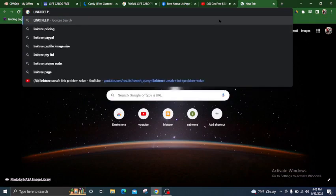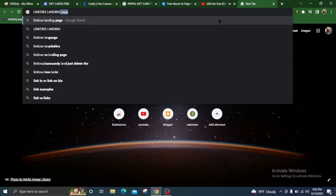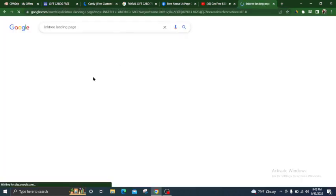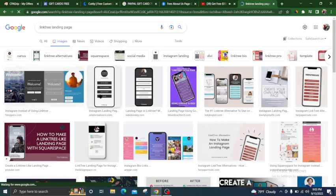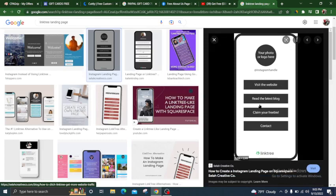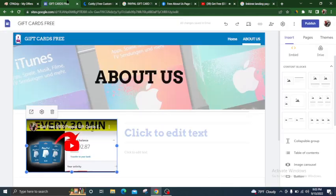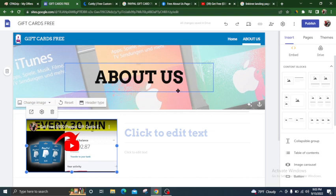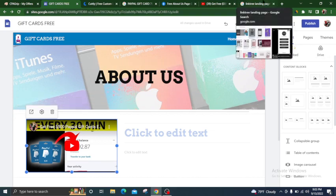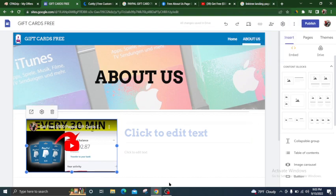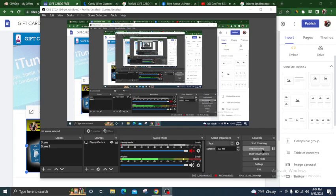Subscribe to my channel if you like this. Results are not guaranteed. Thank you for watching the video — if you have any problem, do not skip any steps.